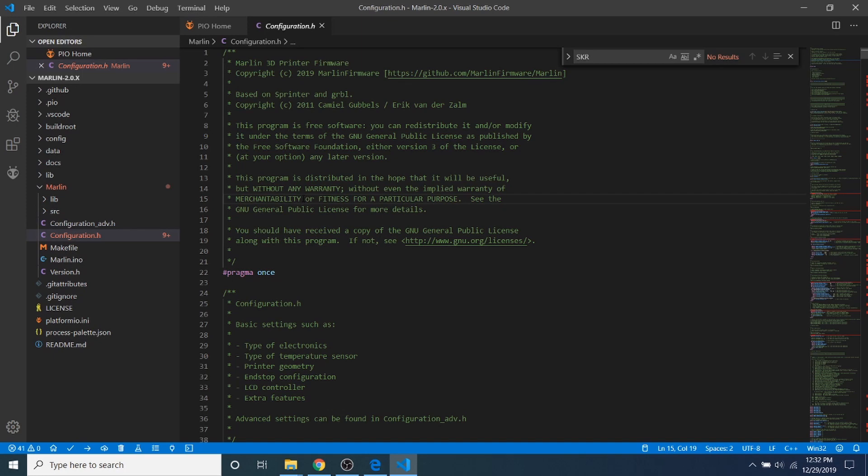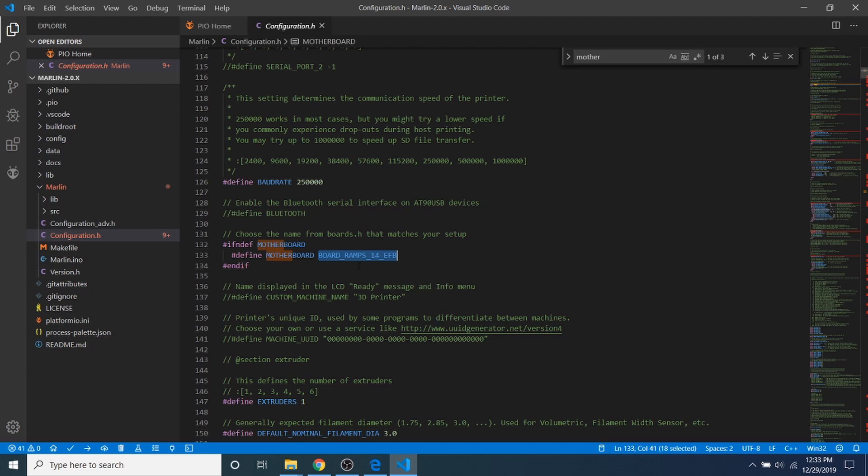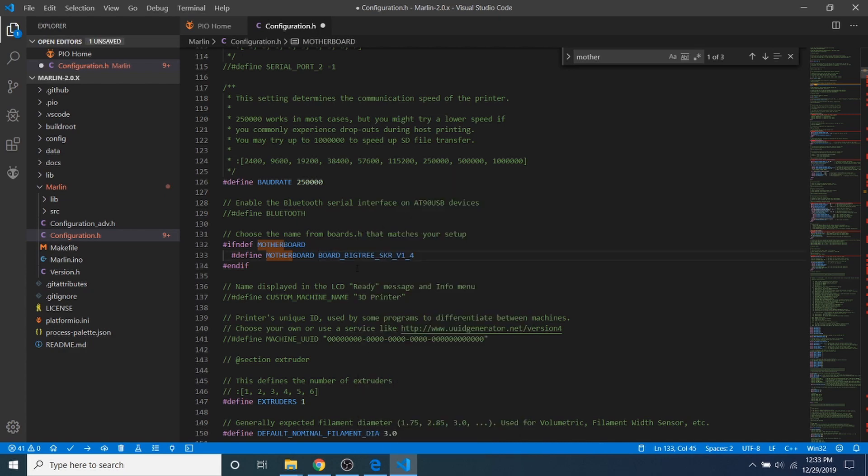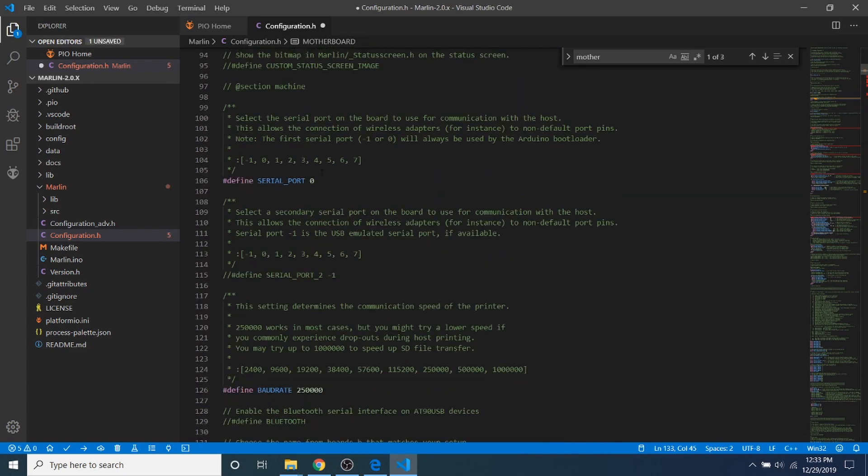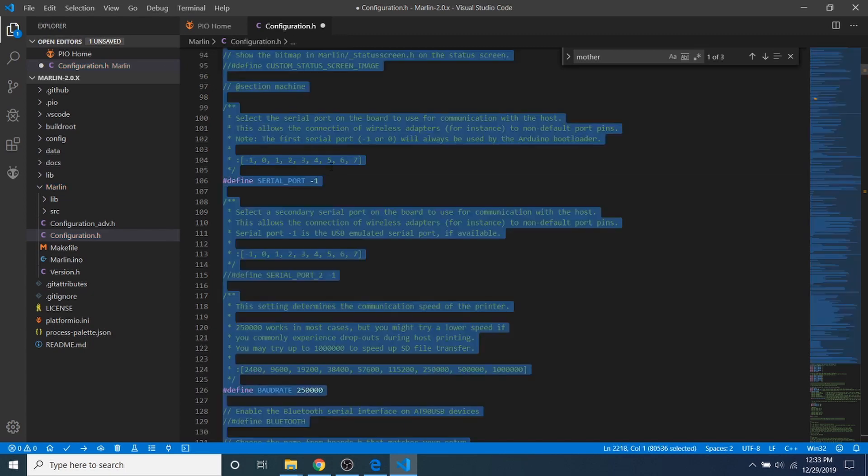What I'm going to do is search on motherboard, and I'm going to highlight BOARD_RAMPS_14_EFB. I'm going to paste what we just copied, and then I'm going to scroll up and change the serial port from zero to negative one.